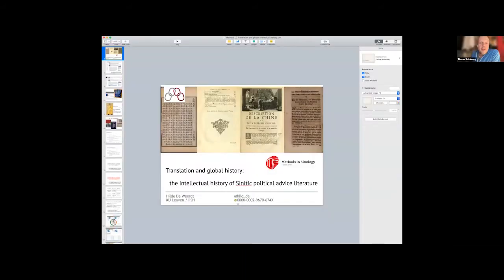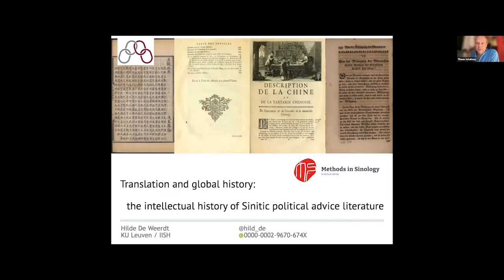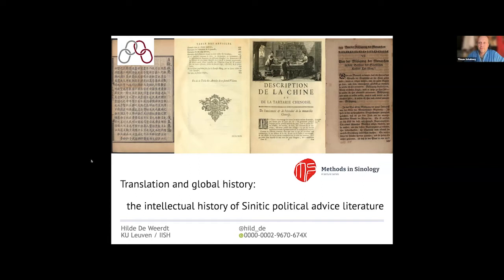Thanks to Hilde for volunteering her time, and thanks also to Mariana Zorkina from the University of Zurich and Madalena Poli who are organizing this event series. Today is the last lecture of Methods in Sinology for this semester, but Methods in Sinology will be back and announced on the project website. I'm now handing the floor to you, Hilde, without further ado. Everyone enjoy and we're looking forward to your questions after the lecture.